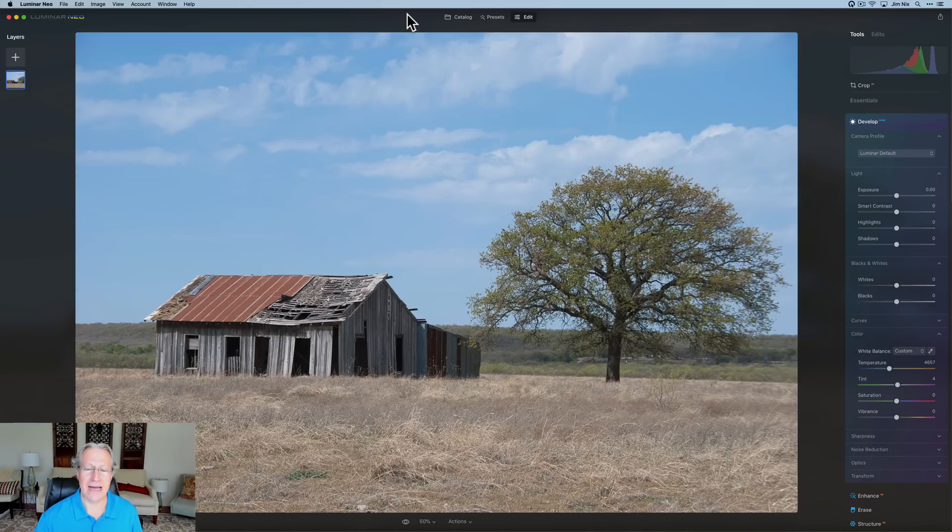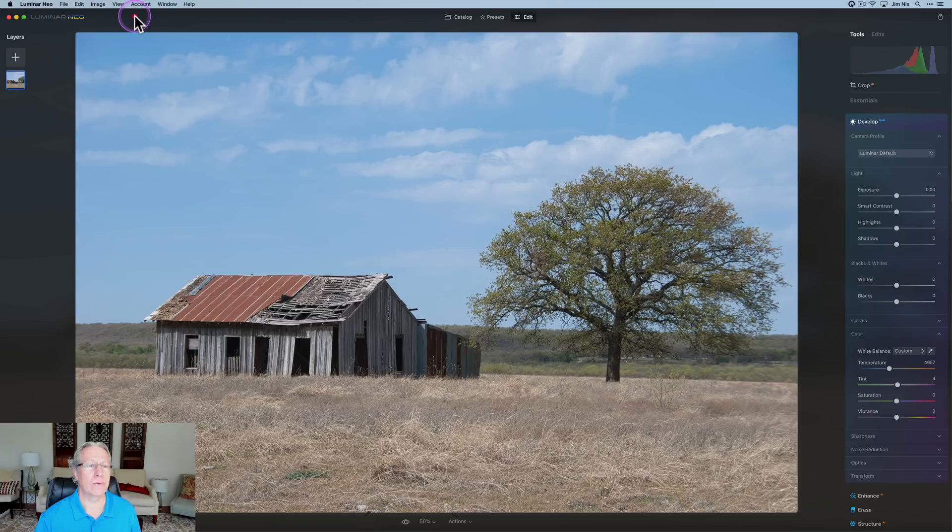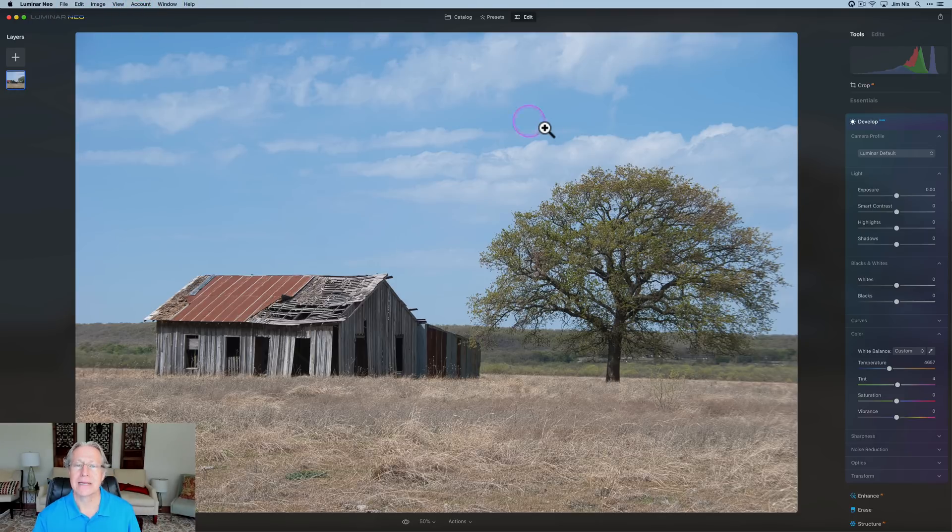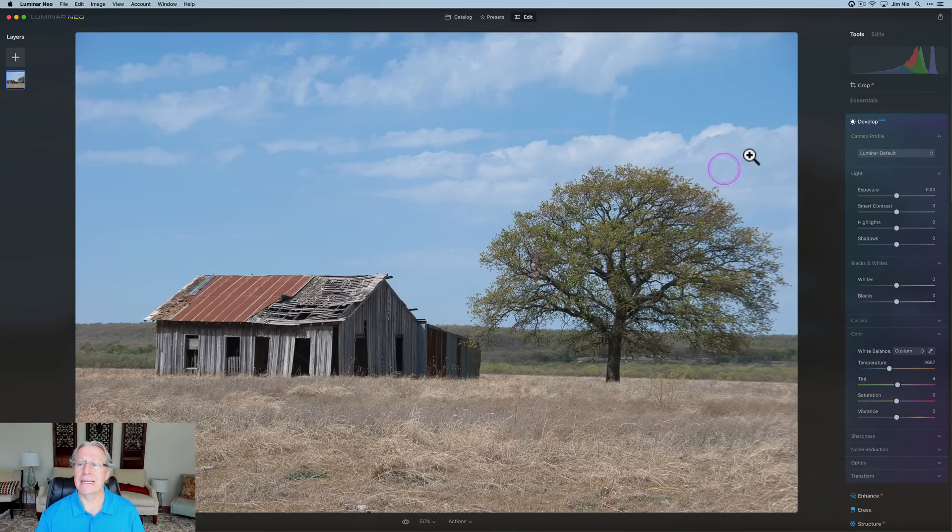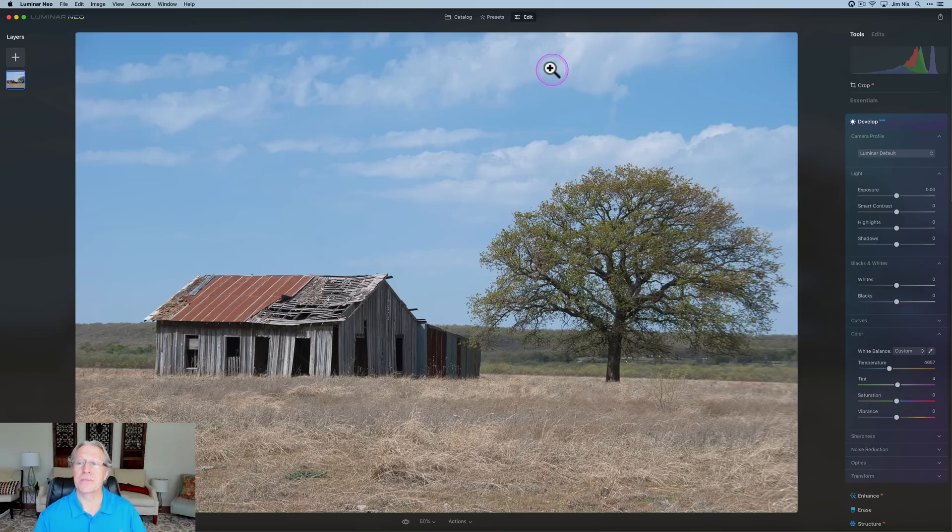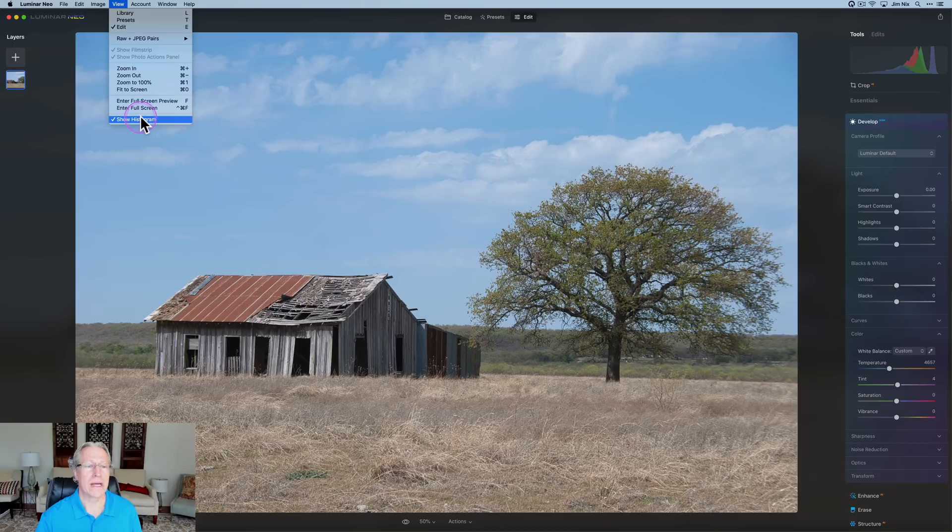Let's get into it. We have got an image here, and by the way, it is a free update, so just go to Luminar Neo and click check for updates, and it will get you to version 1.0.6. Again, a free update if you already own Luminar Neo.